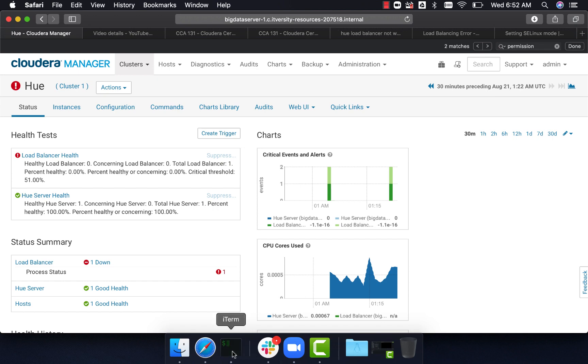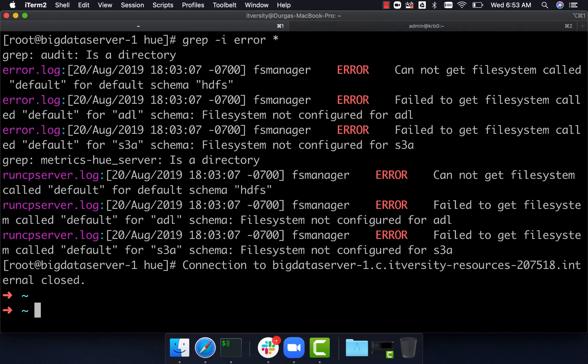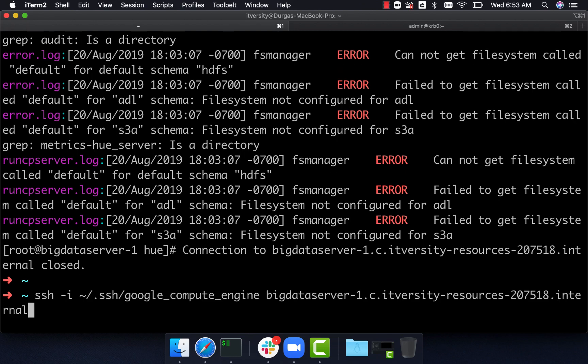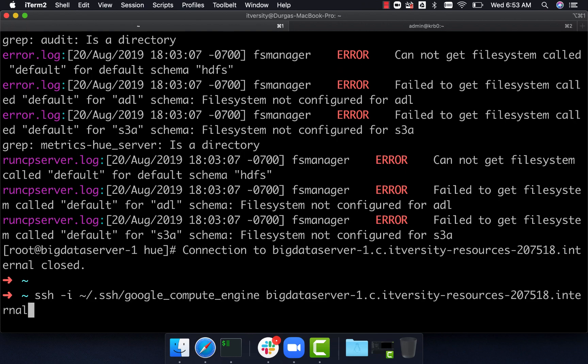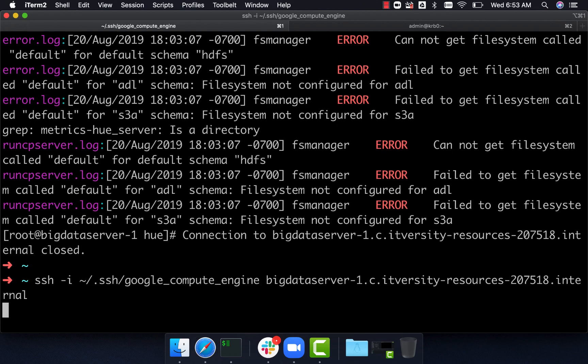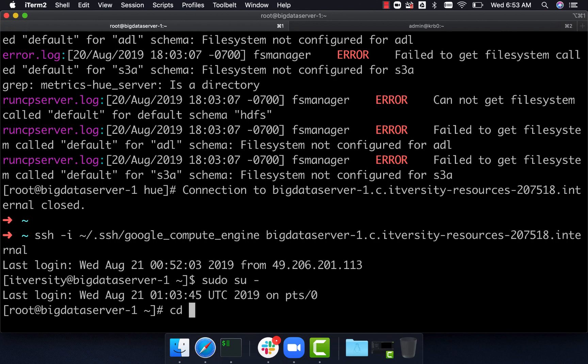That being said, the way you can disable SELinux is to connect to the big data server and then go to this location. But for going to that location, you have to first sudo as root, and then go to /etc/selinux.